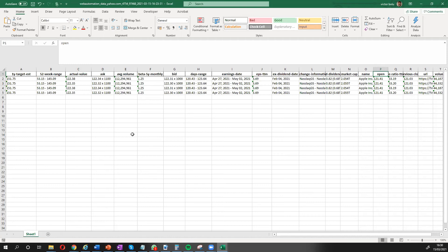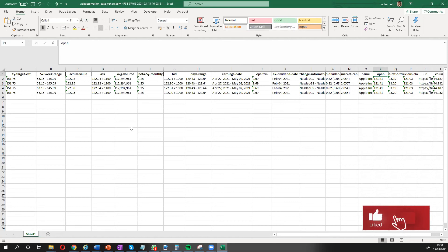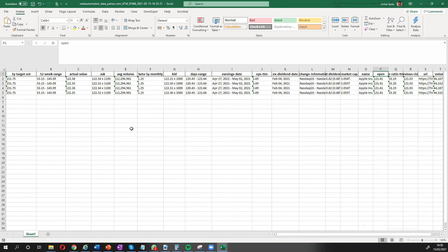So I've shown you very quickly in just a few clicks, how you can extract data from Yahoo Finance for publicly traded companies in only a few clicks using Web Automation's predefined extractors.